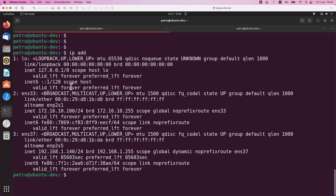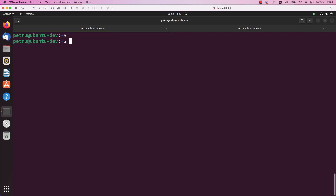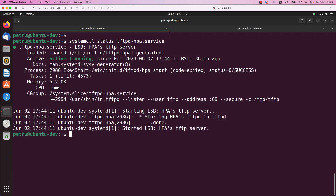In order to confirm that the TFTP server is up and running on the Linux machine, run the command: systemctl status tftp-hpa.servers. As you can see, the TFTP server is up and running.